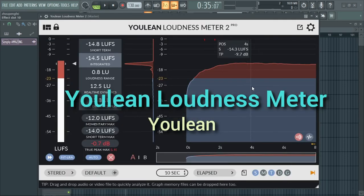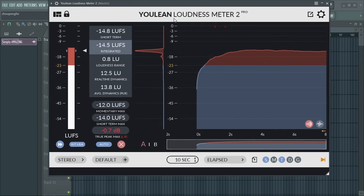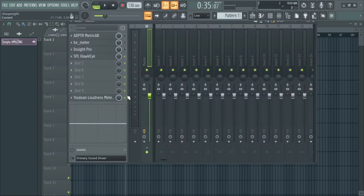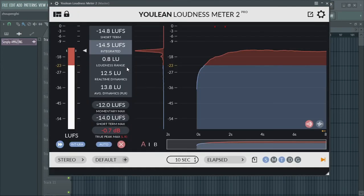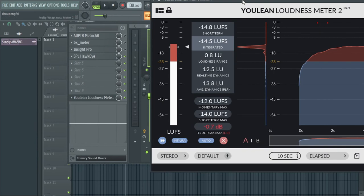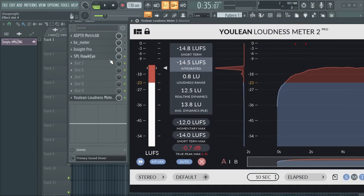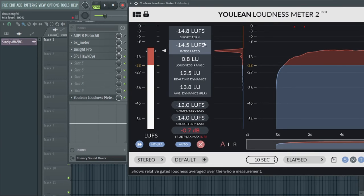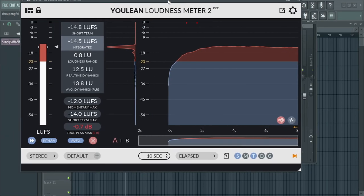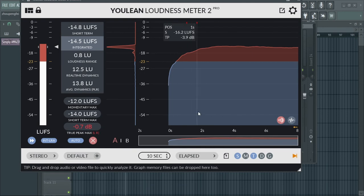Youlean is a free loudness meter that the majority of music producers use. So in this list, if you feel any one works best for you, just pick it up and use it. If you don't have the budget to buy the paid ones, you can go for Youlean. When I tried Youlean, it's simply amazing. You can see the short-term loudness, the integrated loudness, the real-time dynamics, the average dynamics — everything is there, and it is free. The graphic interface is really interesting and beautiful.